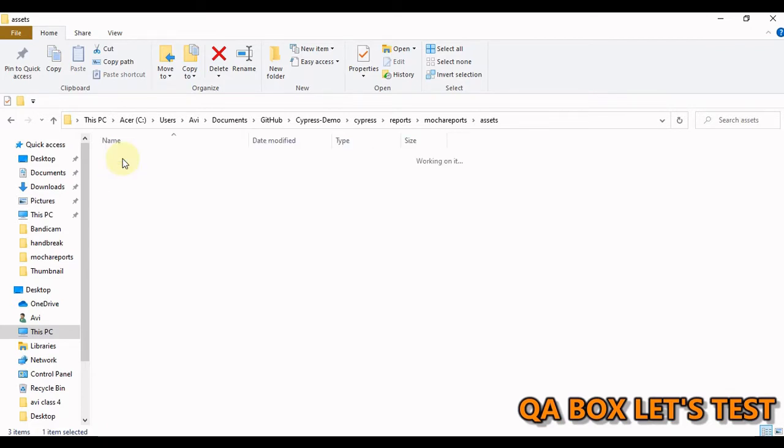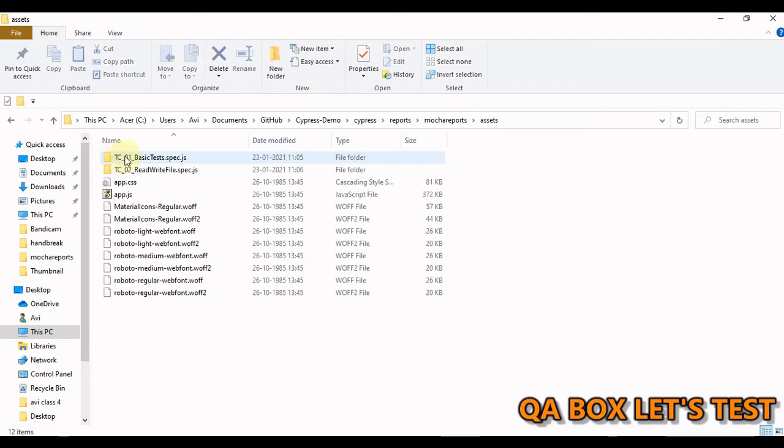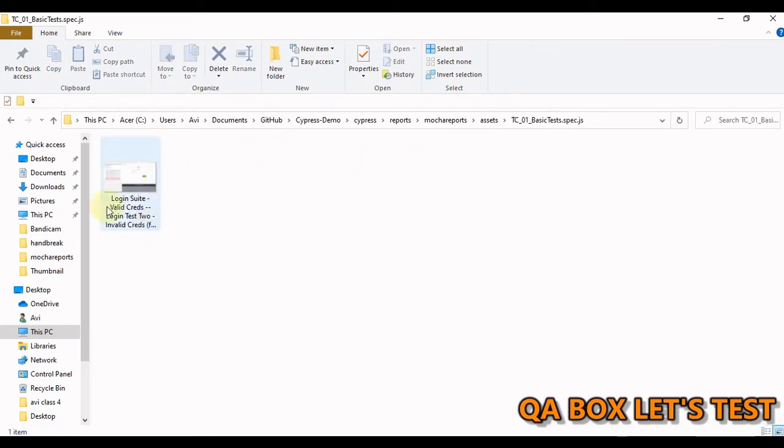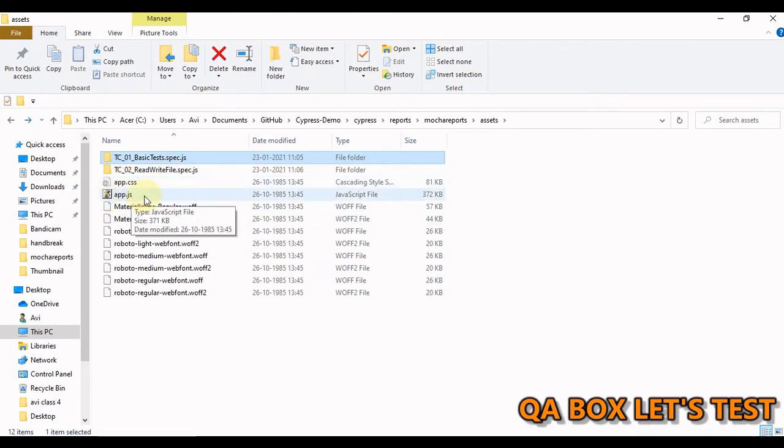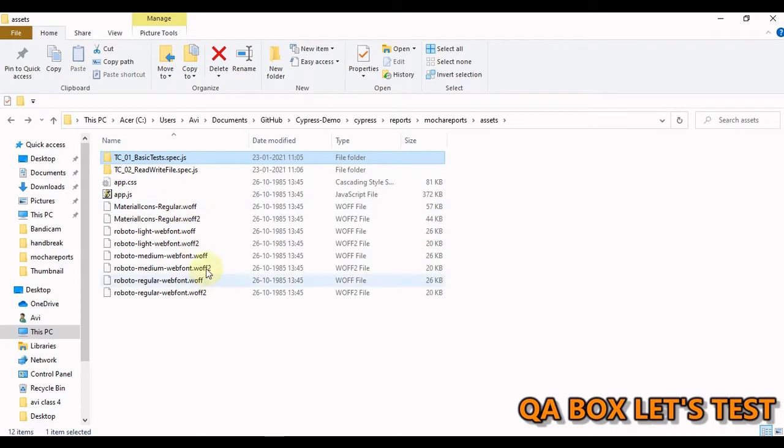In this assets folder, you see I have the screenshot for the failed test cases under these folders, and it also has the CSS and the JS and all of these icons that you see on the page.